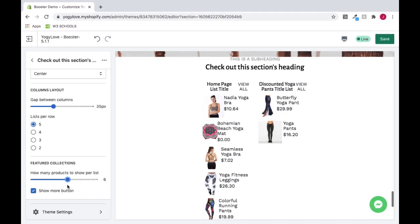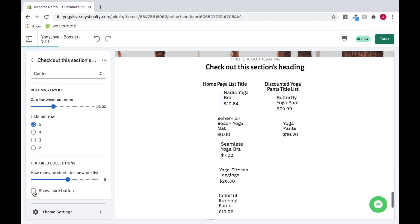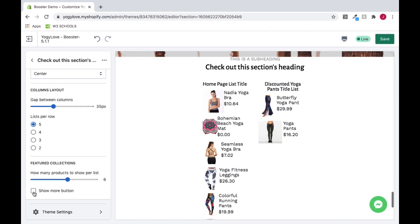To remove the Show More button, deselect this. To add it back, click this.